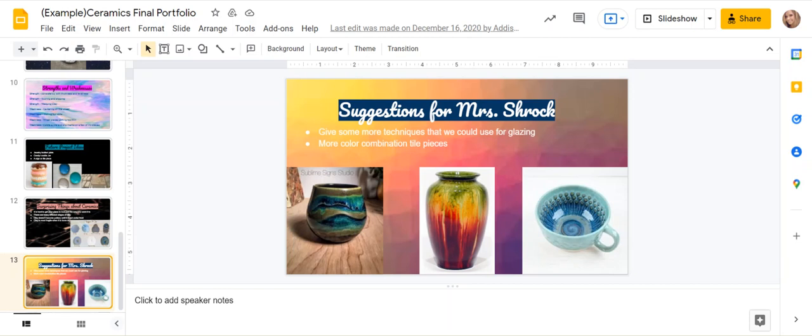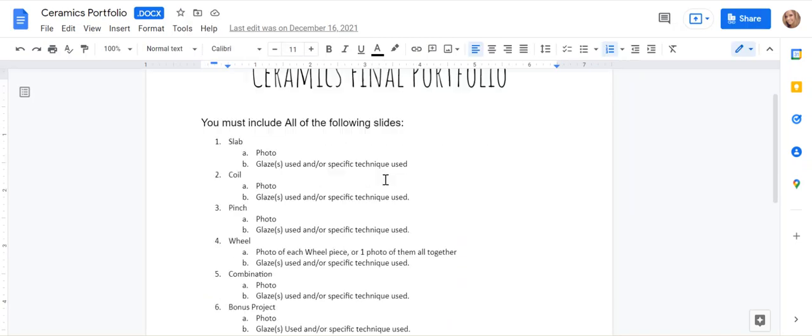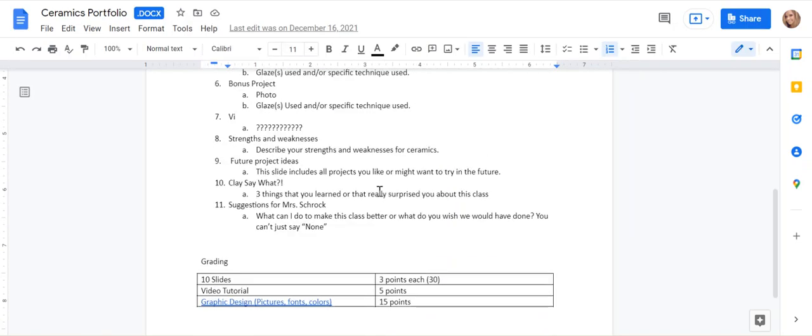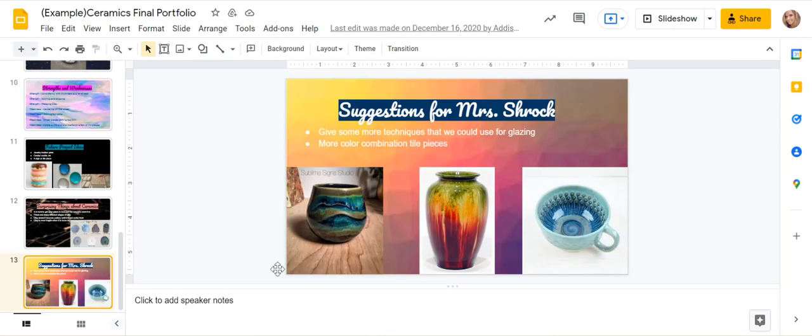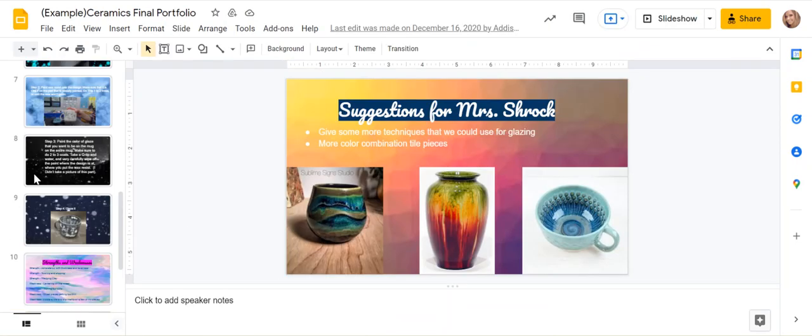Things that she learned about ceramics. Suggestions for me. Again, she's just following along on each slide. So suggestions for Mrs. Rock. And then I think that's it. So that's it.